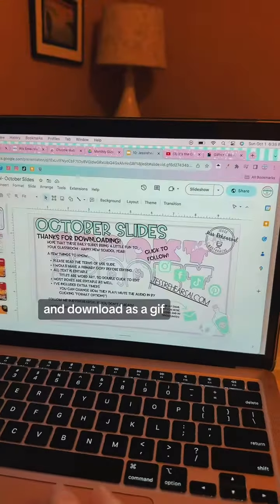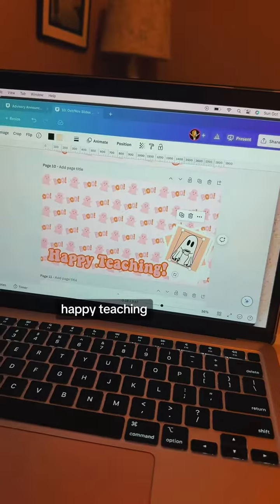I go over to Google Slides, open the theme editor, and I drag that picture right in. And there's my little boo thing. Happy teaching!